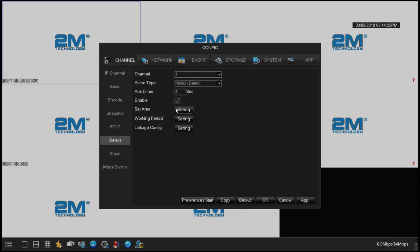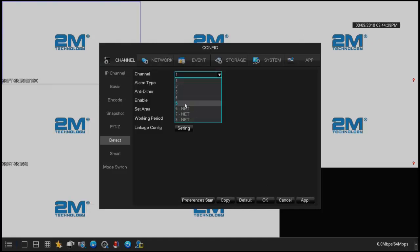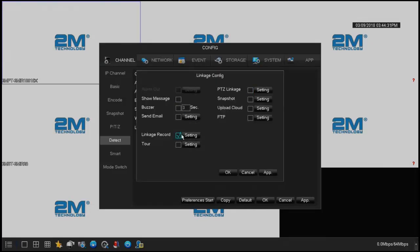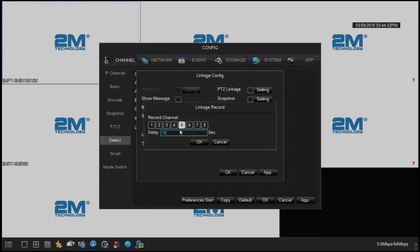If you want each camera to have a different sensitivity, then you don't need to copy that and just apply. If I go to channel 5, go to link, linkage record, you will notice that it's there.